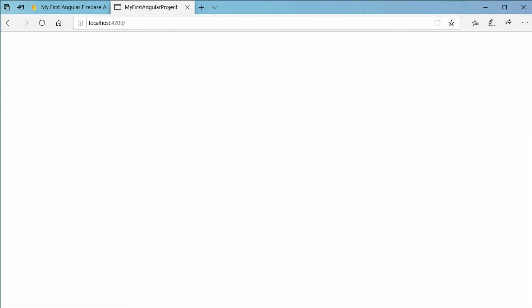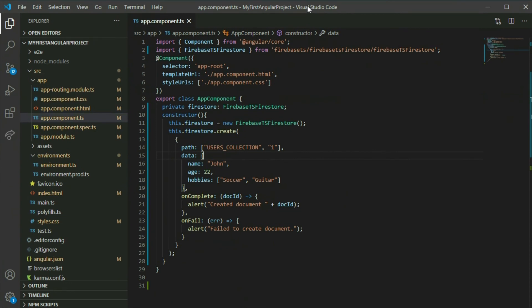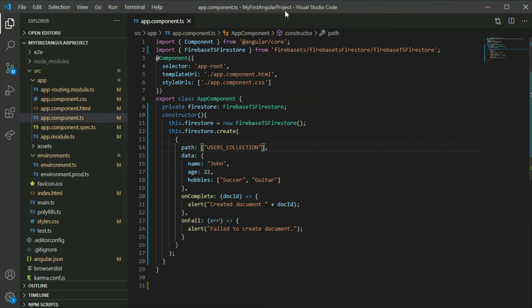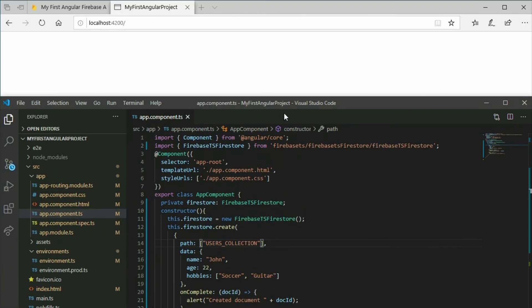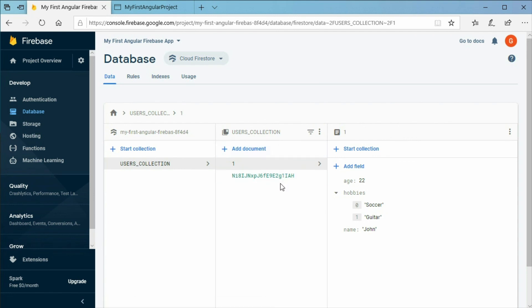Go back to Visual Studio Code. If we take out the second element in the array, it will generate a random ID. Save the project and go to the Firebase project console. As you can see, we got some randomized text for the new document that was added.